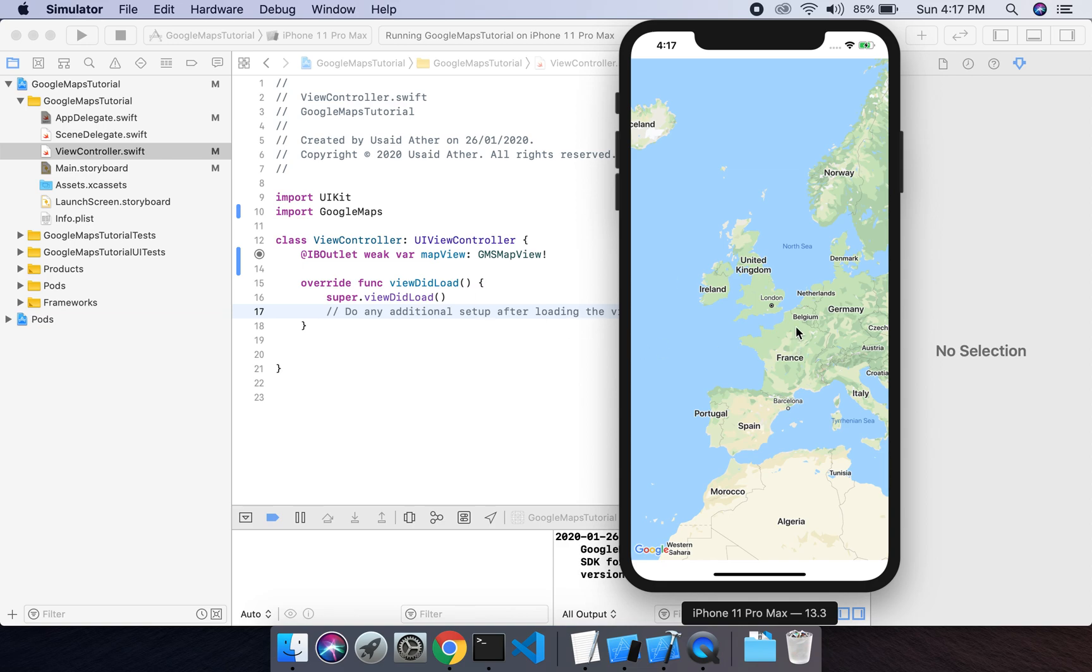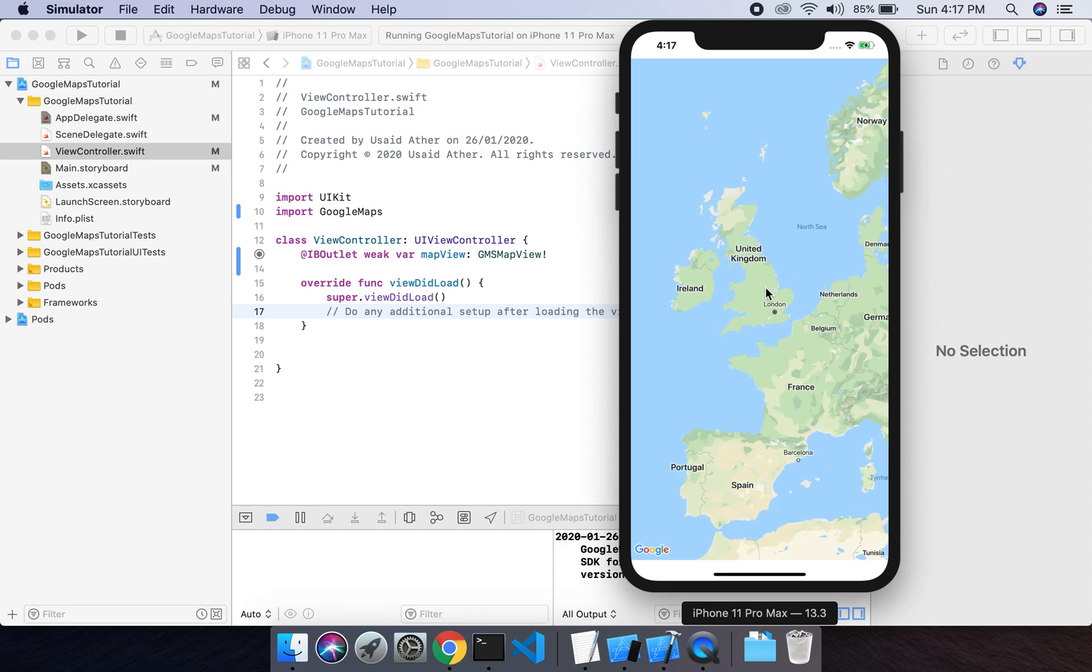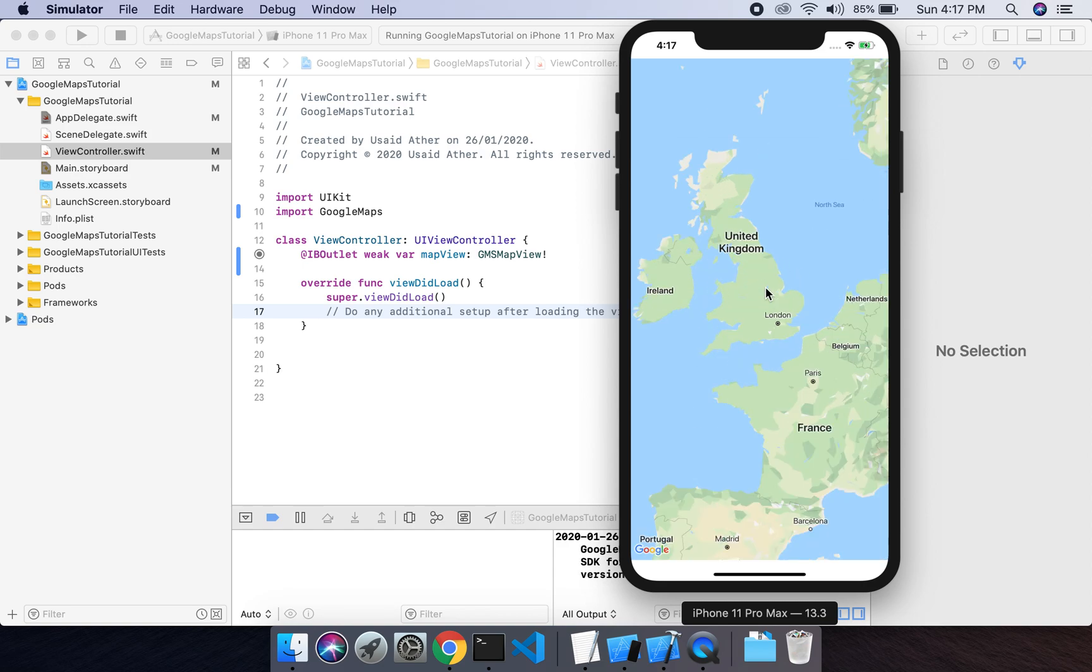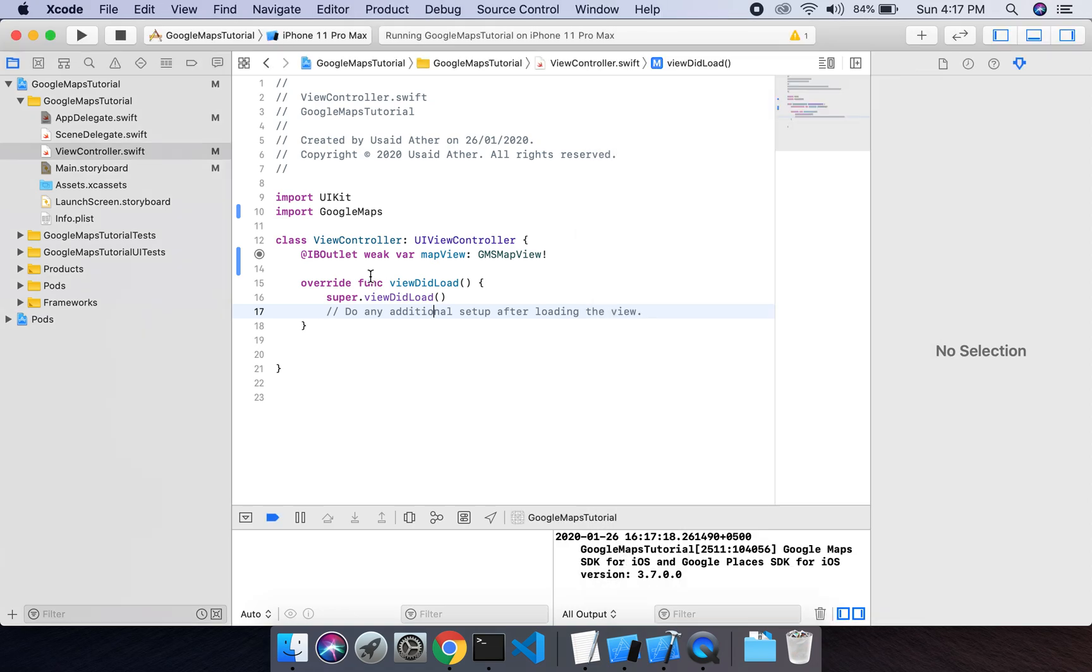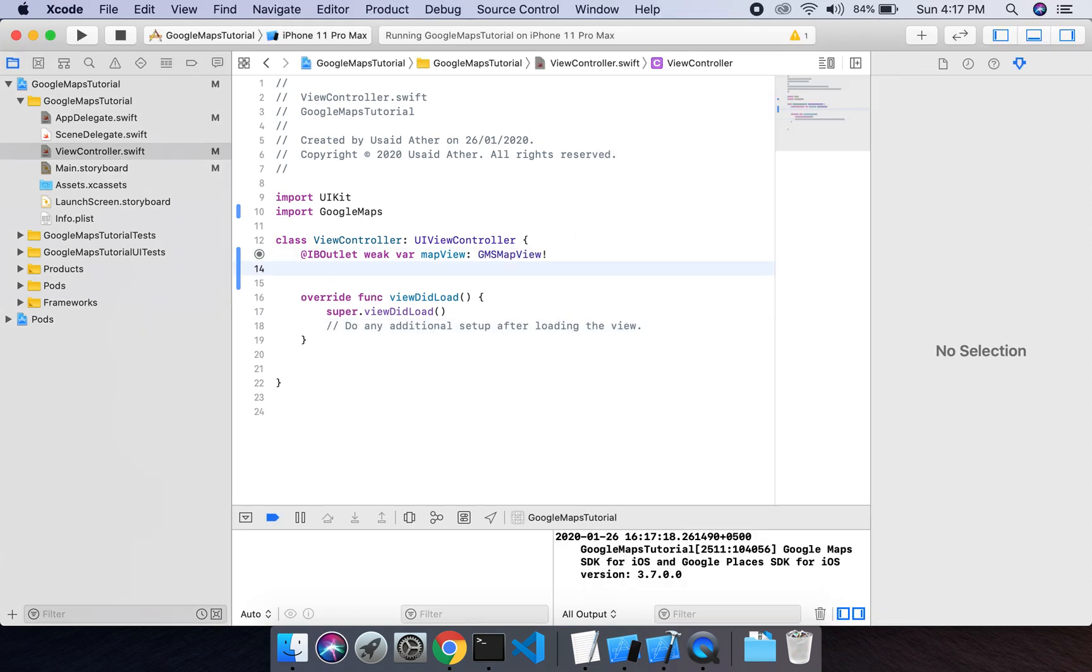Now what we have to do: we have to add a marker in this map and we will zoom a little bit this view, like this. So currently, what will be my location?